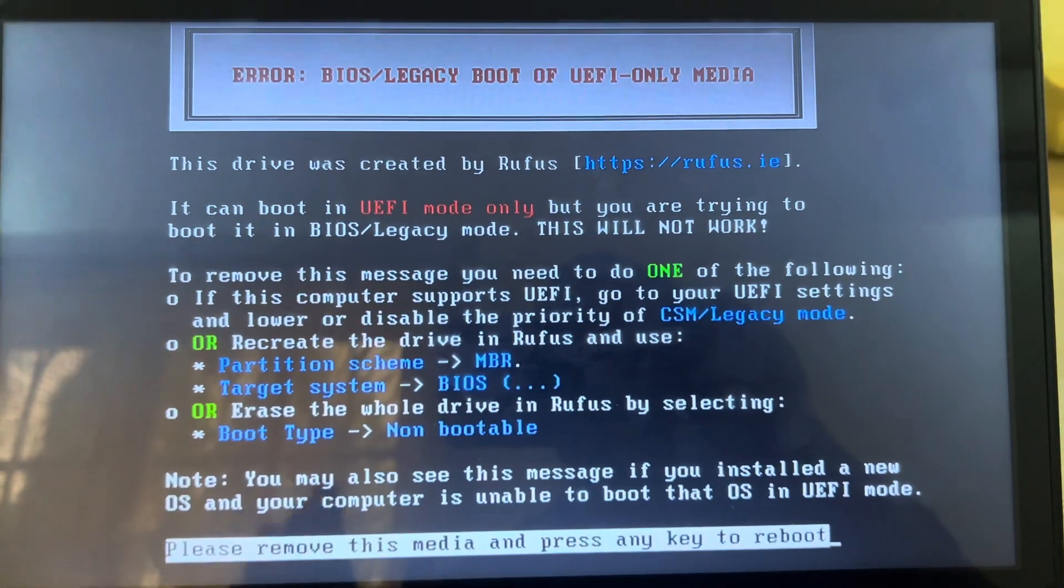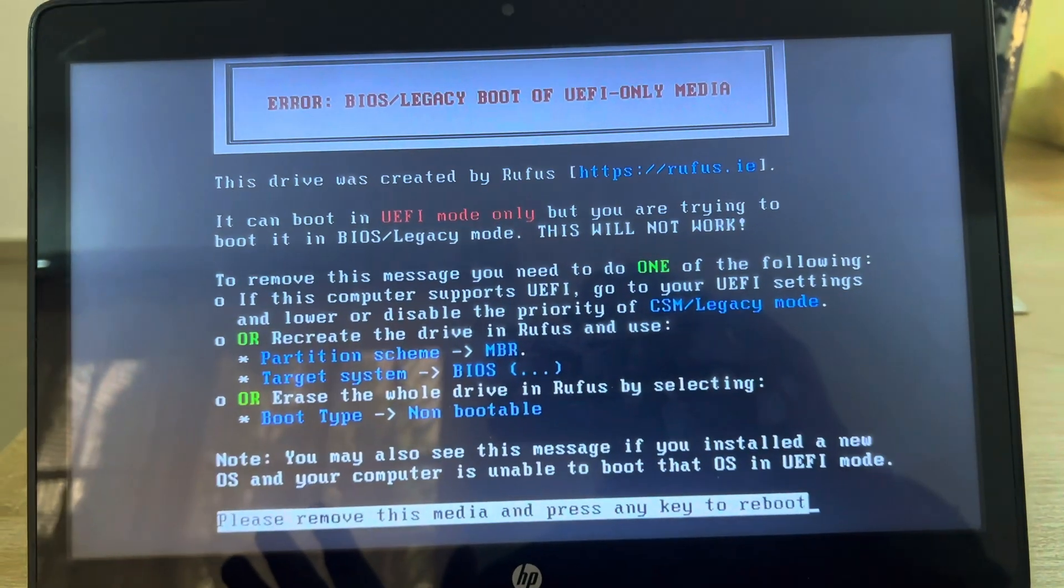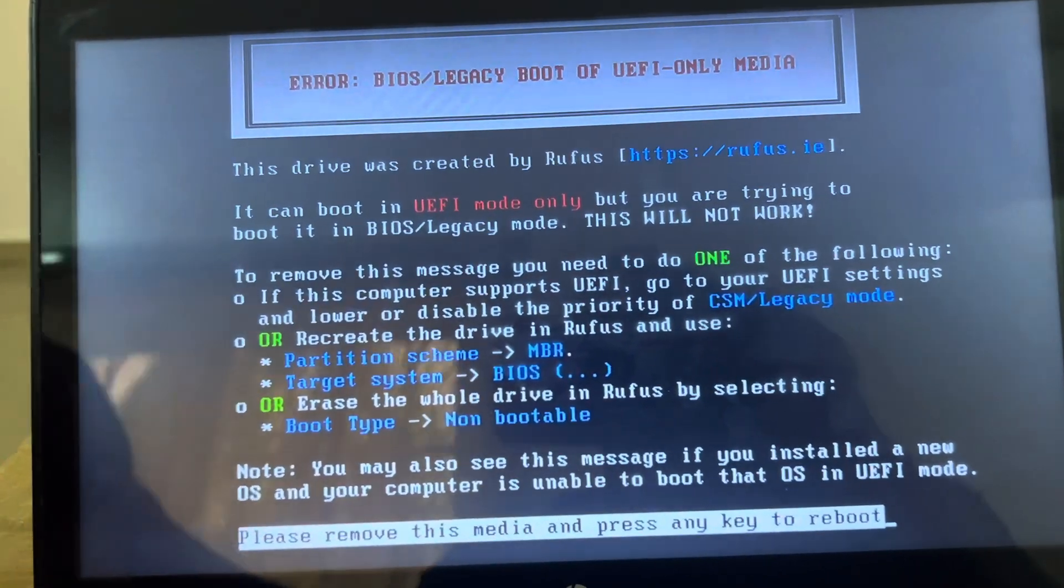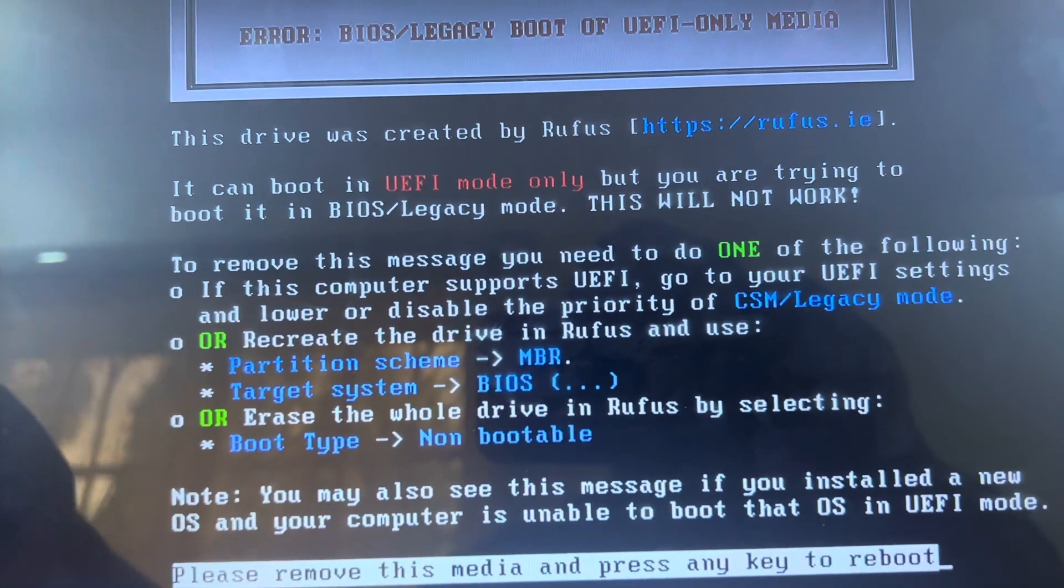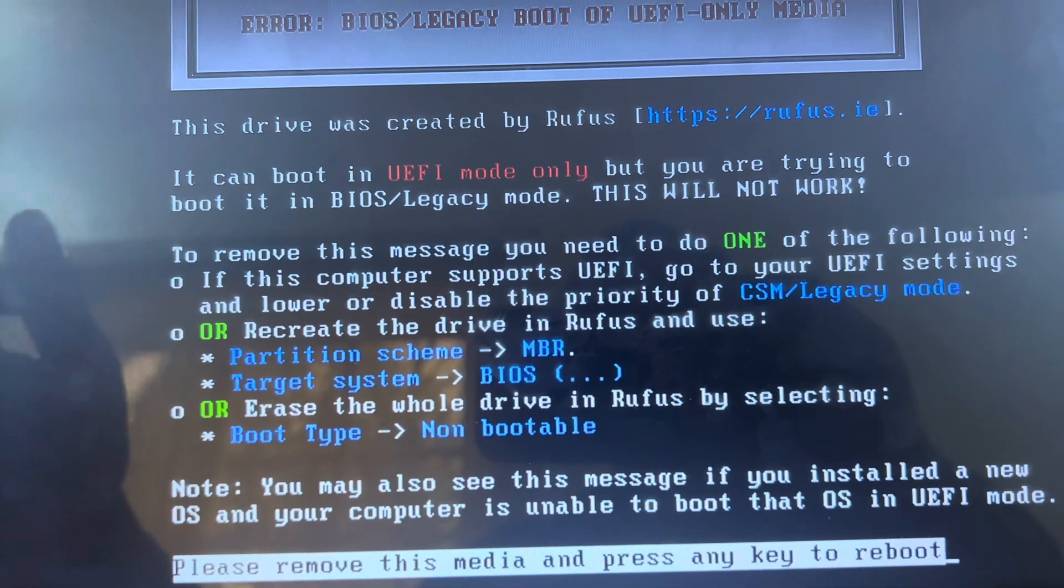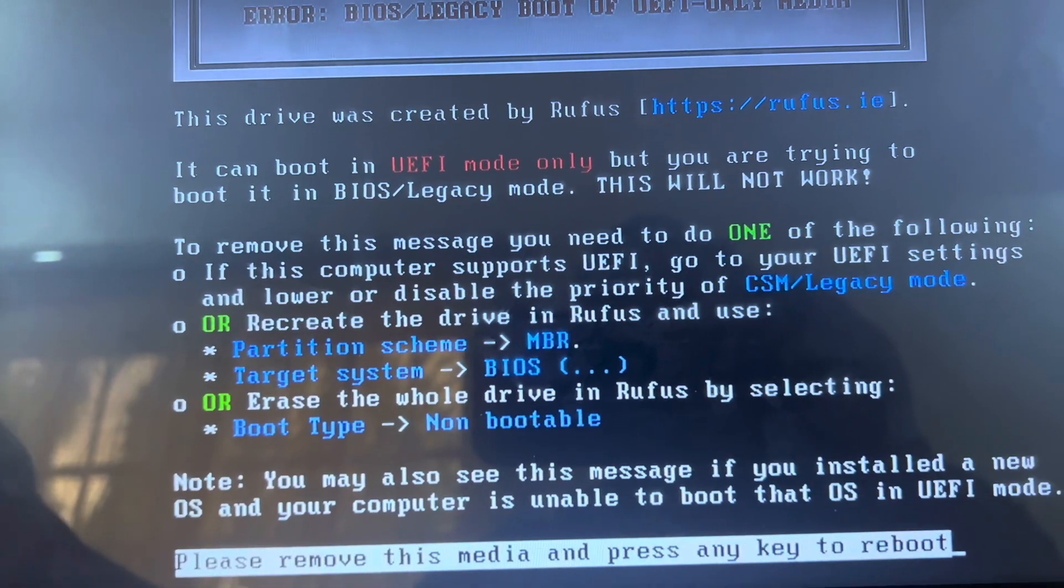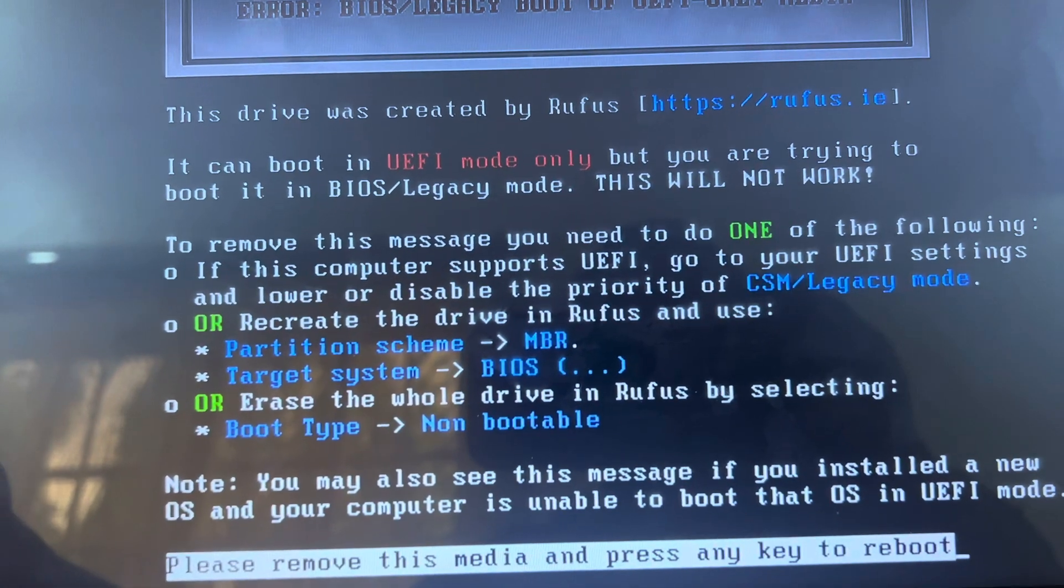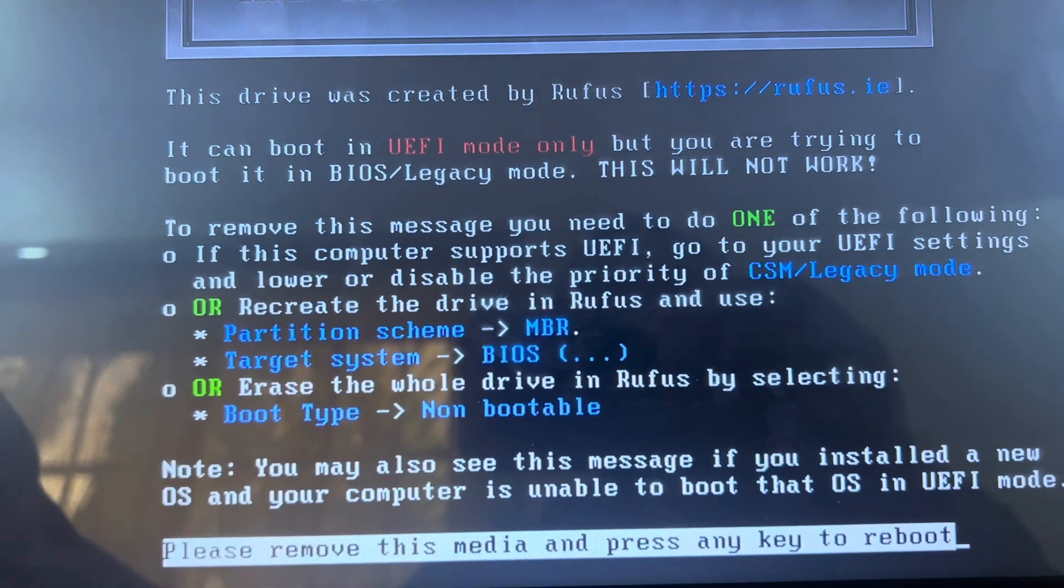So when you find this particular error, it's very simple. You can see that this drive was created by Rufus. It can boot in UEFI mode only, but you are trying to boot it in BIOS legacy mode. This will not work.